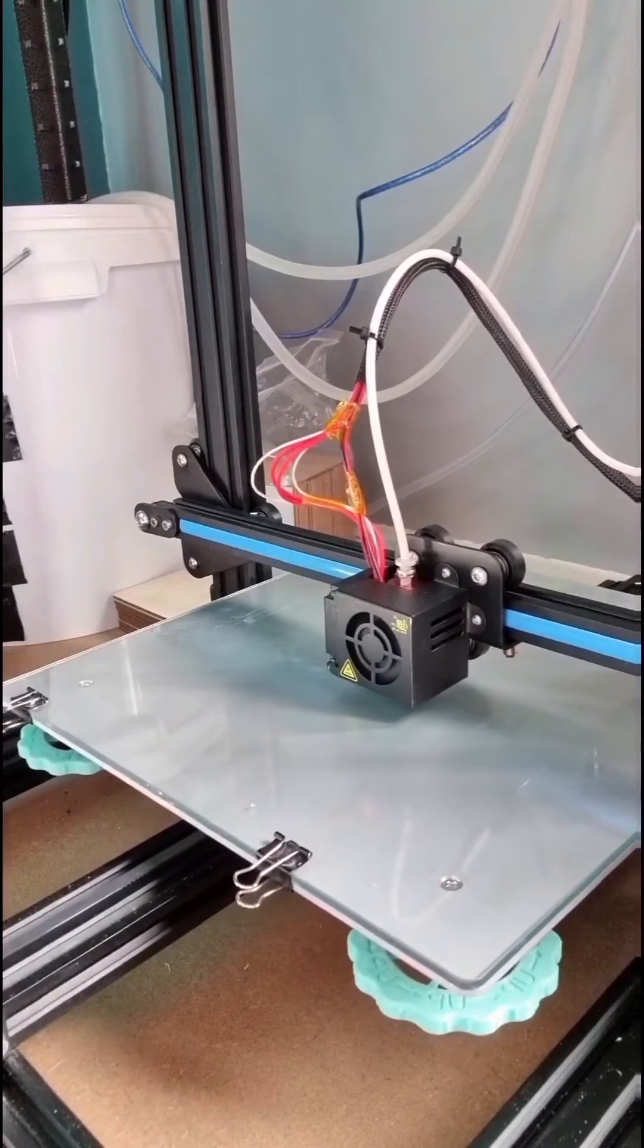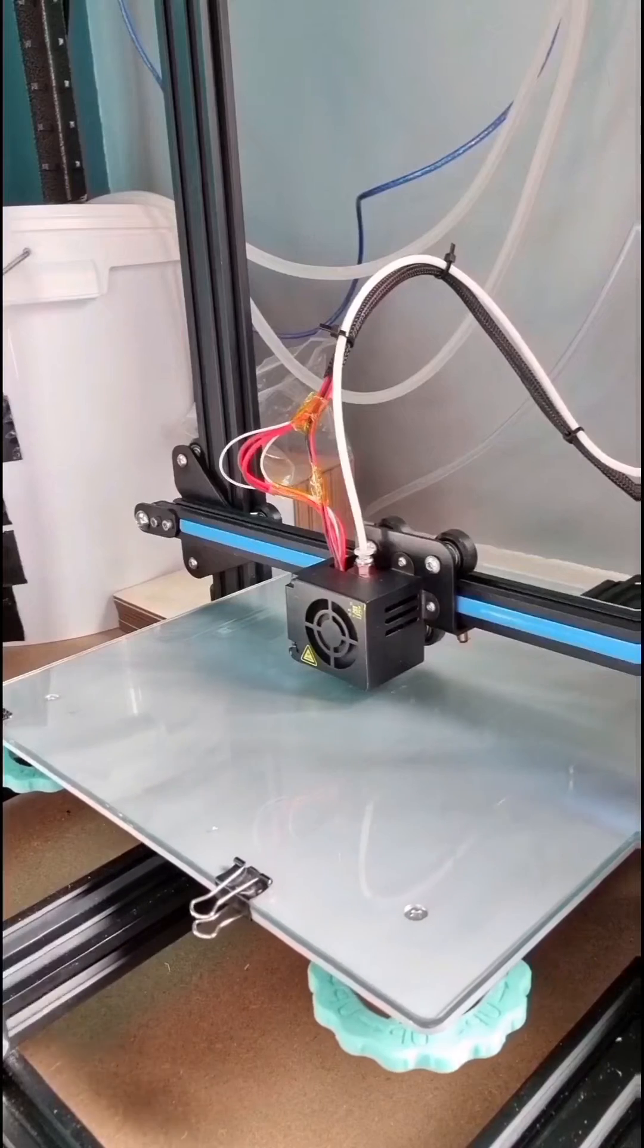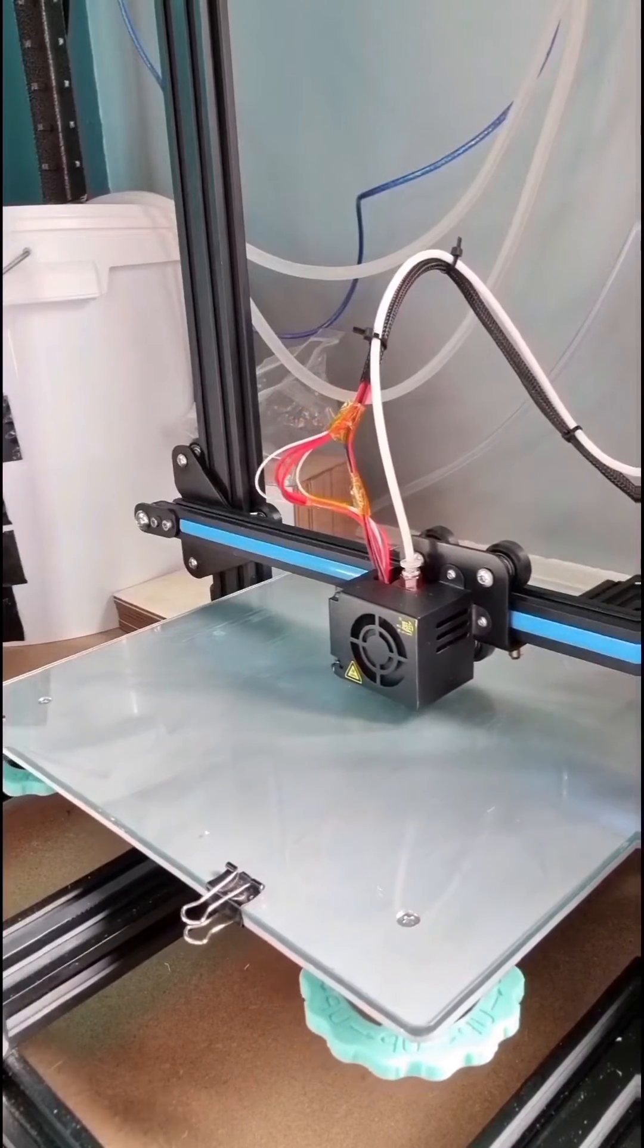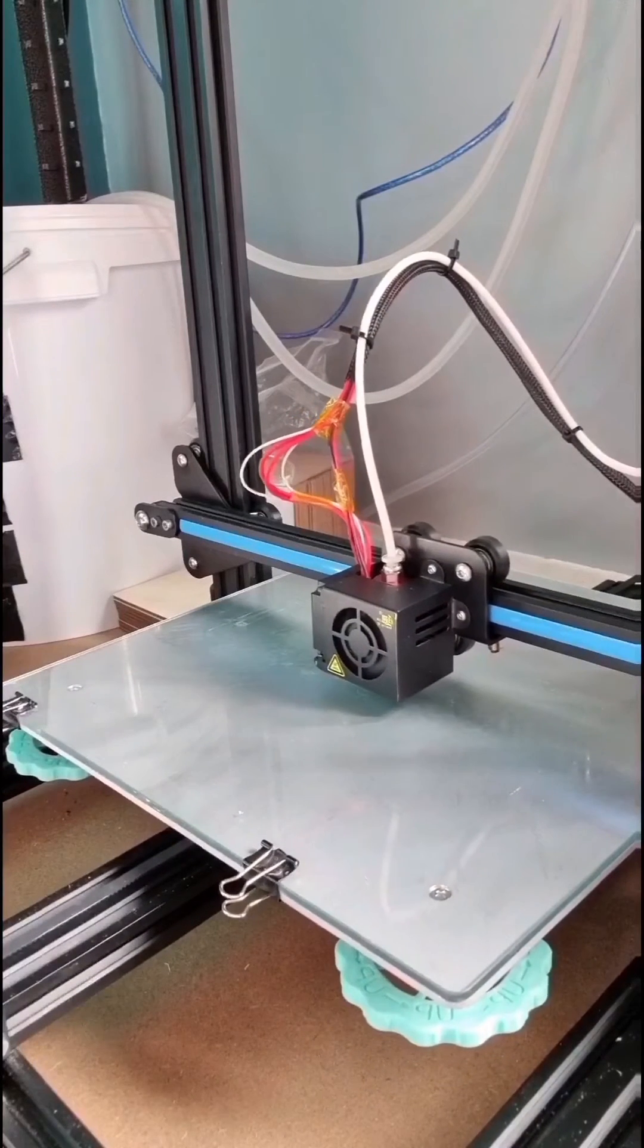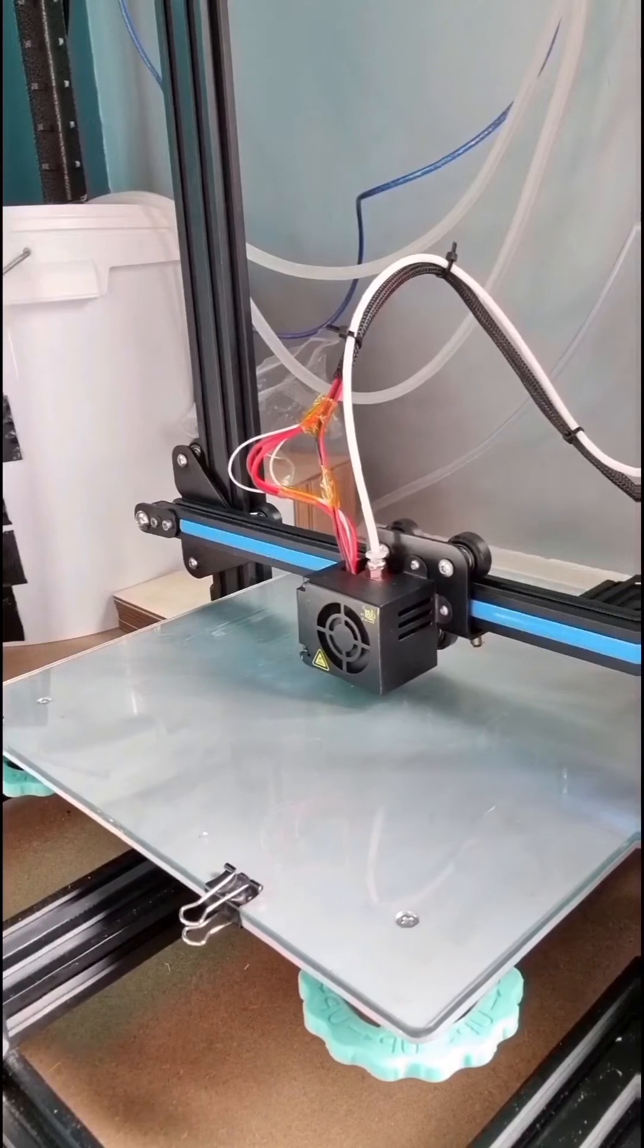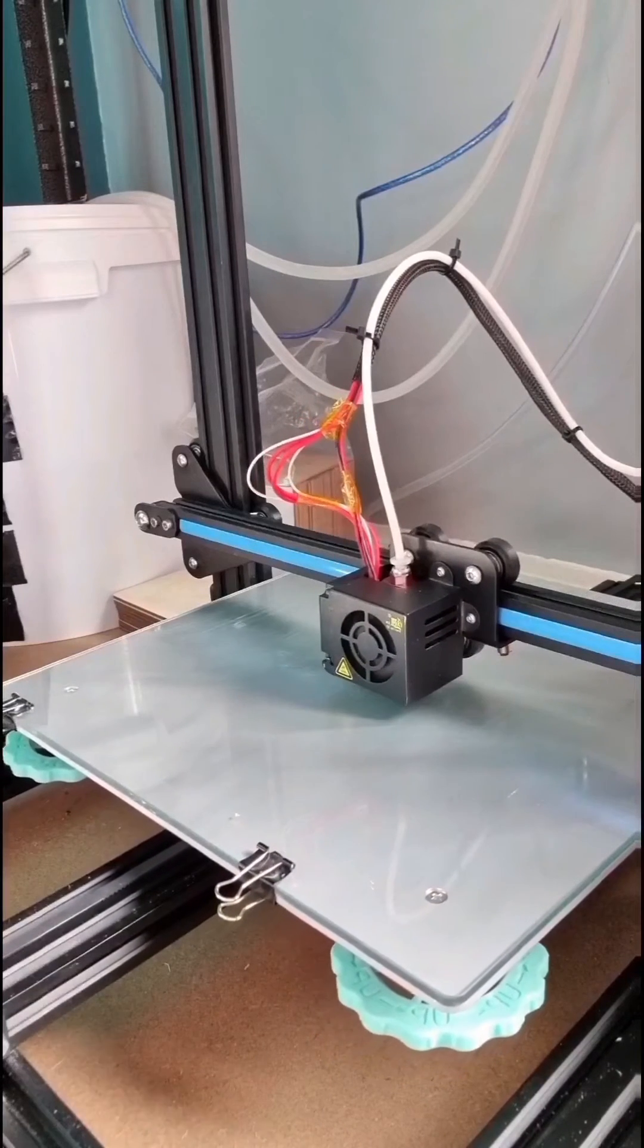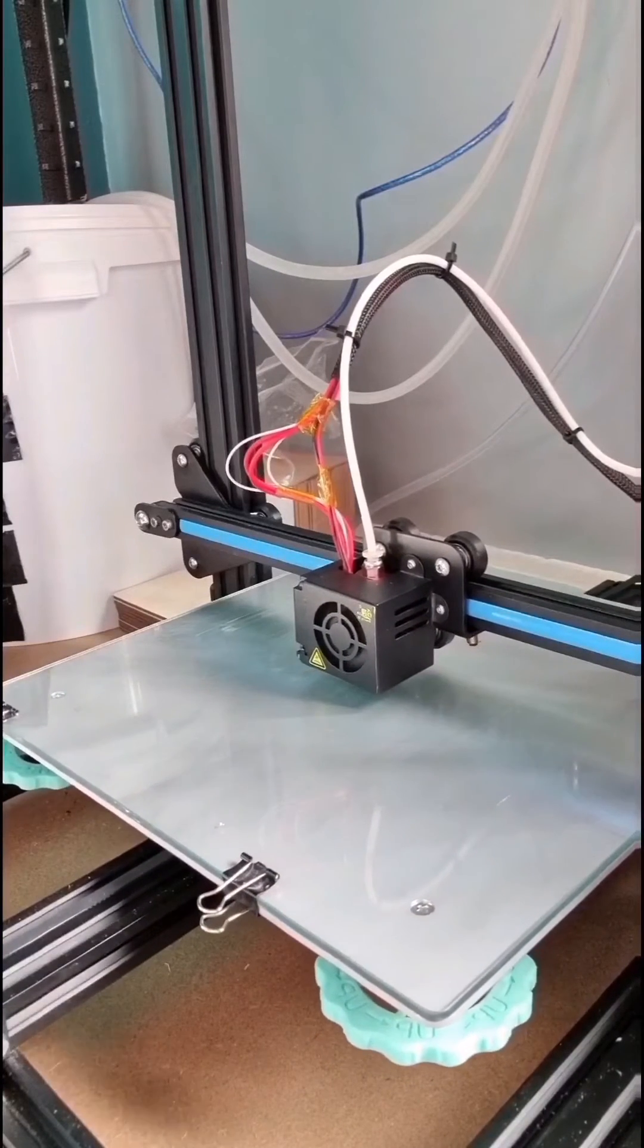I know everyone who 3D prints has probably printed one of these—it's a nice quick test of your device. Everything was moving as it should, everything heated up as it should, the temperature was steady, which I was really pleased about, and I couldn't see any issues.